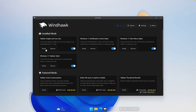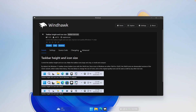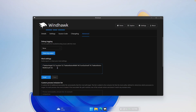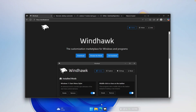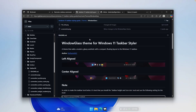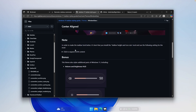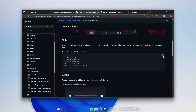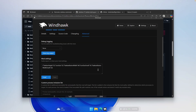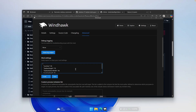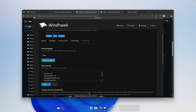Go to the details and then under the advanced, these are the options you'll need to change under mod settings. Open your browser and go to the GitHub page, where you'll look for the settings specifically for the Windows Glass theme for Windows 11 Taskbar Styler. Down below, you'll find a button to expand the JSON content. Click on it and click copy. Now go back to Windhawk, and under the advanced settings, paste these values right there and click save. Your taskbar should now look much better.